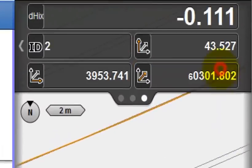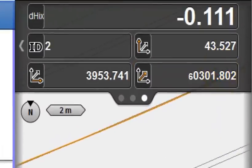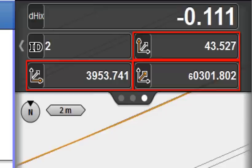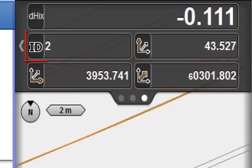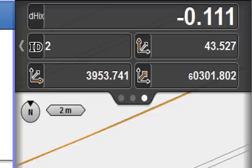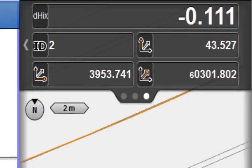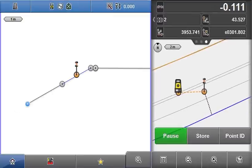In the third page of the Info panel, the coordinates of the current position are displayed, and the current point ID figure. That is, the next stored point will be given this ID. Point ID can be edited using the button in the measure bar.